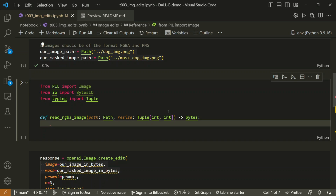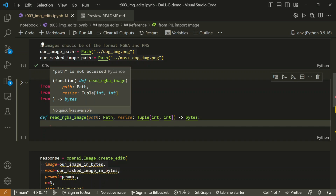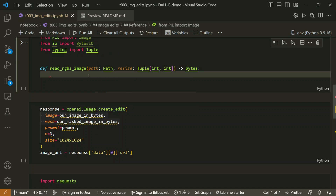These type annotations are useful — when you hover over a function call, your IDE will show you the expected argument types. For example, hovering here shows the first argument is of type `Path`, the second is a tuple of two integers. You can also see return types defined as `Any`, `list`, or `dict`. It's good practice to include annotations as they give a generic hint about how to use the function.